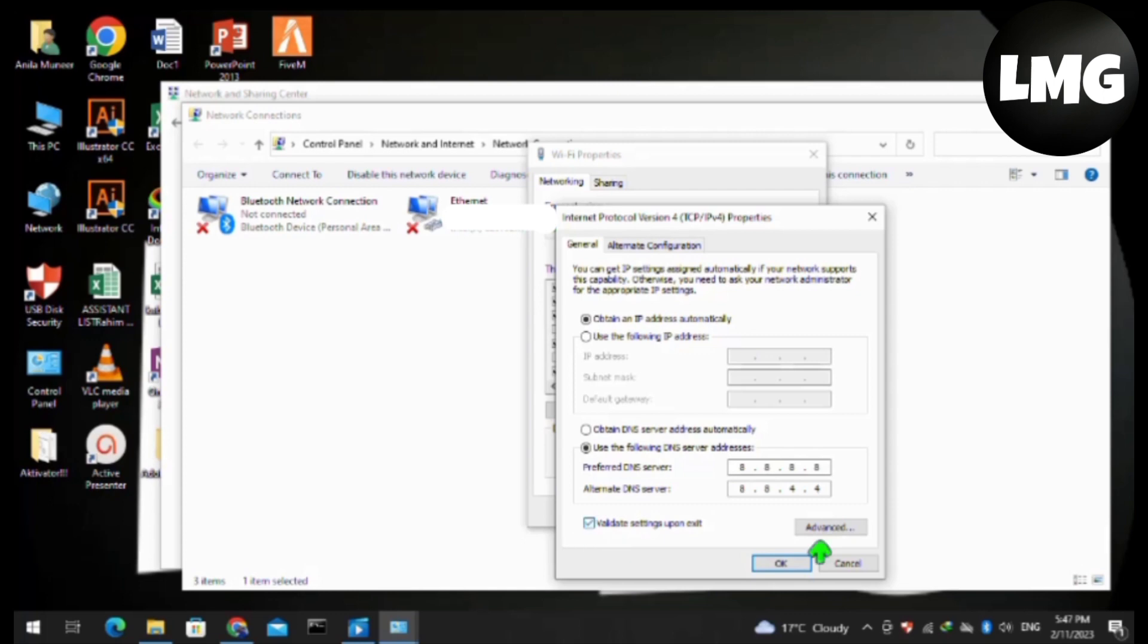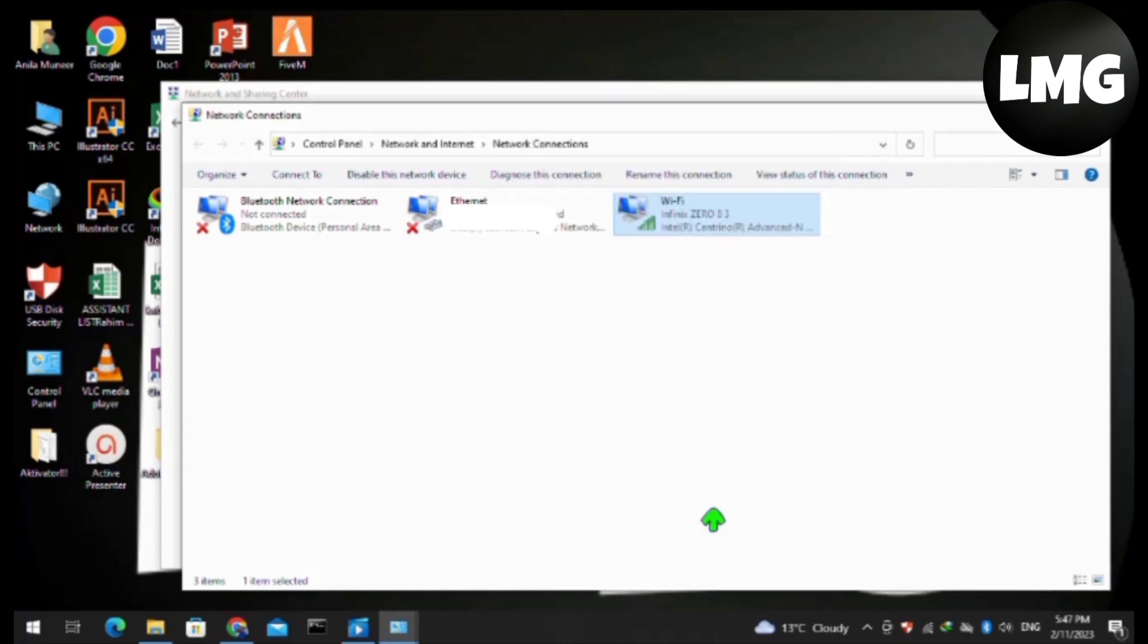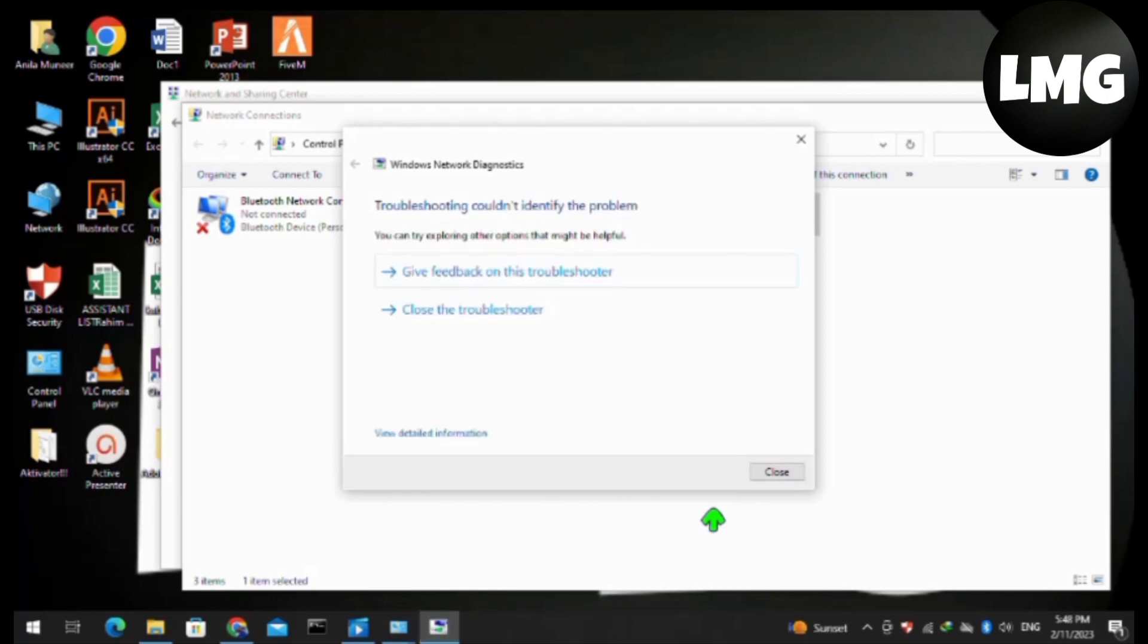Now click on Validate settings upon exit and then press OK. A new interface will open and start detecting your network issue. After completing this process, click Close and close all windows. That was the first method.